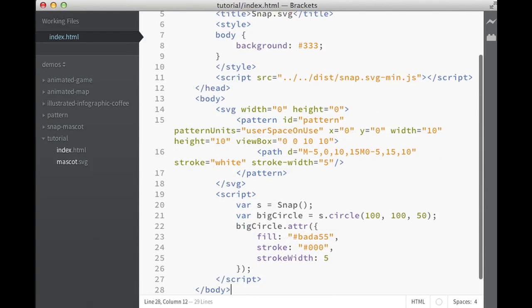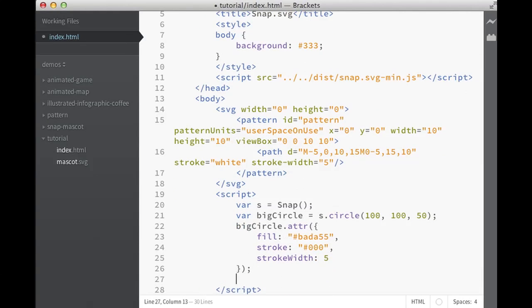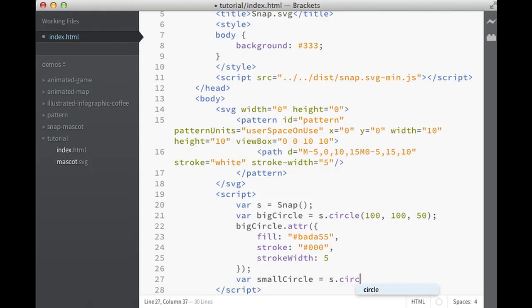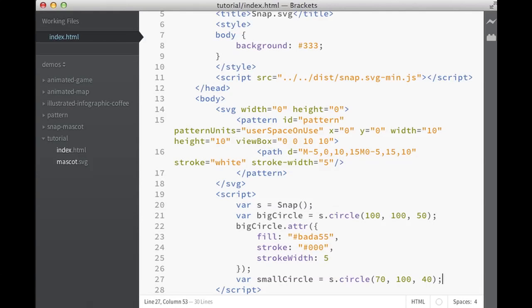Refresh it. And now it looks, oh well, it looks better. Now, let's create another circle, a small circle. This one will be a bit shifted and a bit smaller, like this. Good enough.